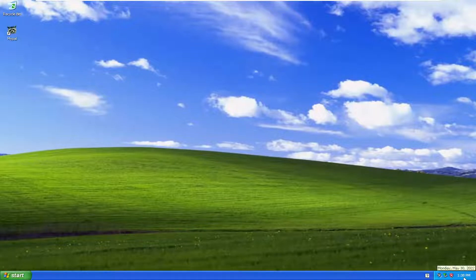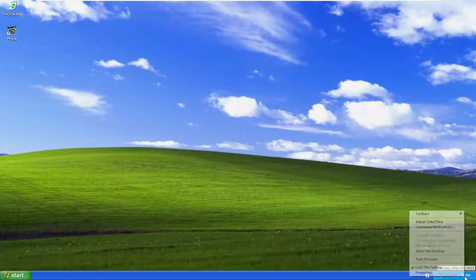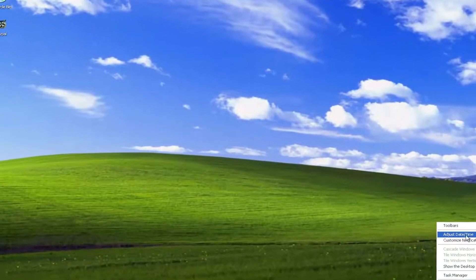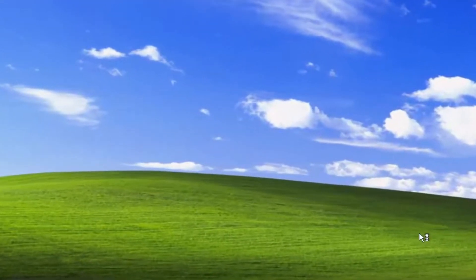So all you have to do is right click on the date settings down in the bottom right corner of your screen, or the bottom right corner of the taskbar, and select adjust date/time.